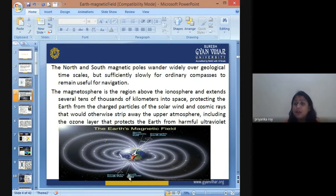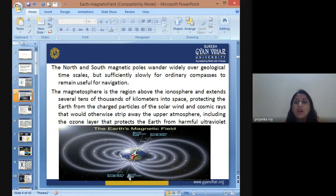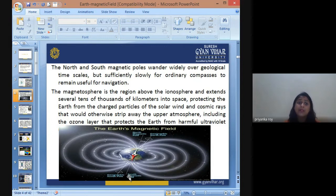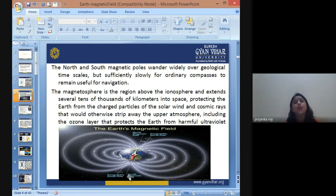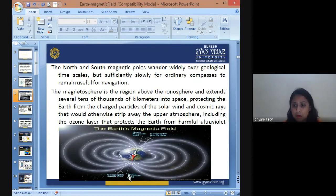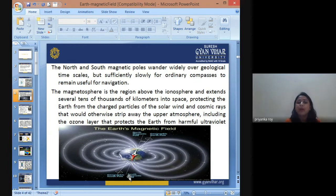Most organisms on Earth are oxygen and carbon-based, and inhale oxygen to survive. Without the magnetic field, that oxygen would have been stripped away. Additionally, the ultraviolet radiation coming from the cosmos would heat up the planet so much that the possibility of having the current life forms we have today would not be possible at all.